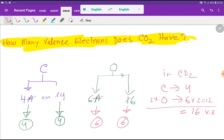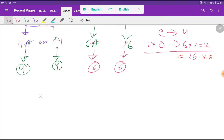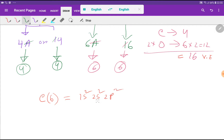We have another way to find out the valence electrons for carbon and oxygen, and that is electronic configuration. The atomic number of carbon is 6. If you do the electronic configuration you will get this. We know that the outermost shell is the valence shell.